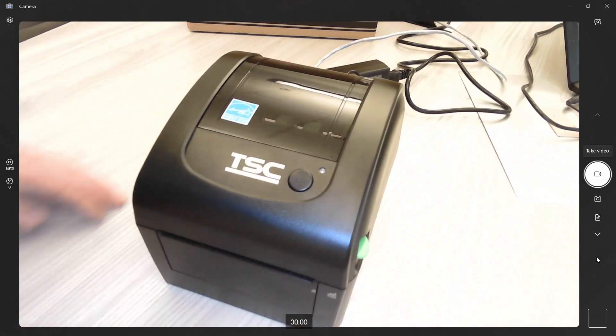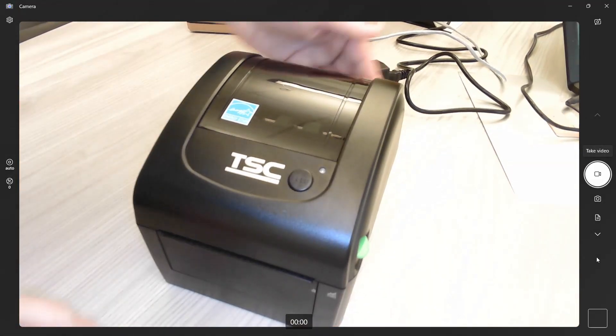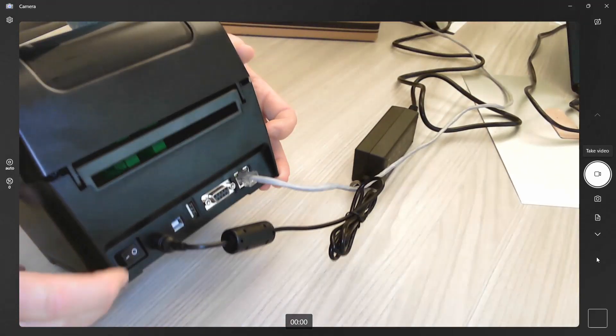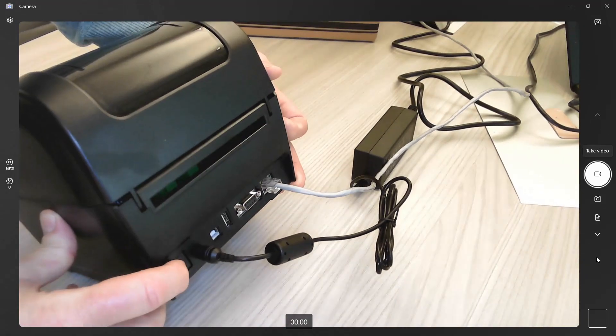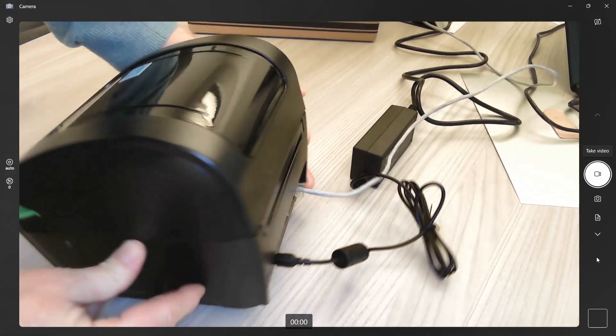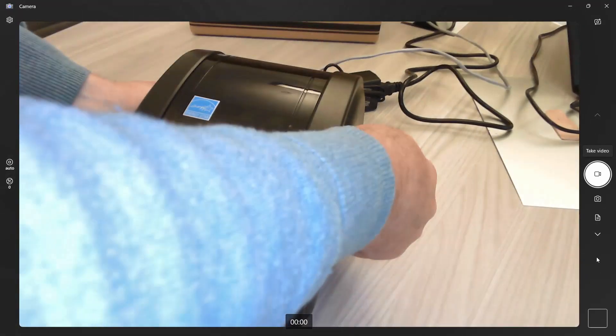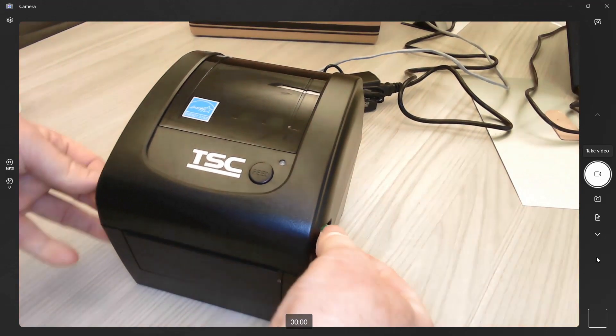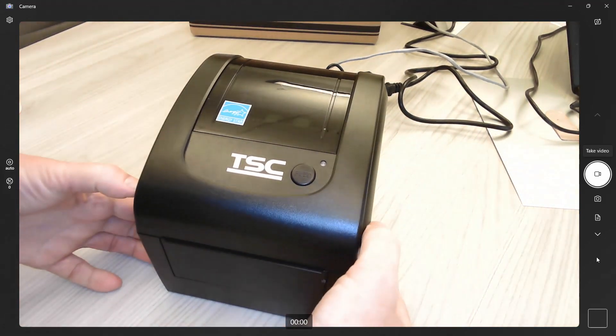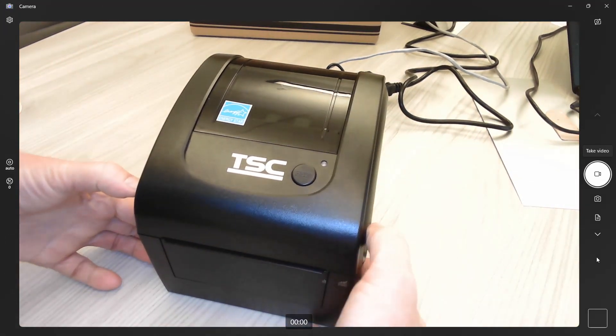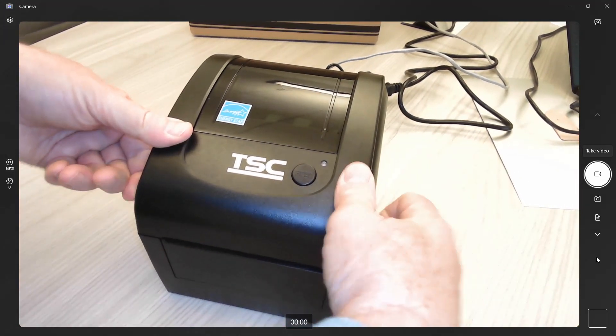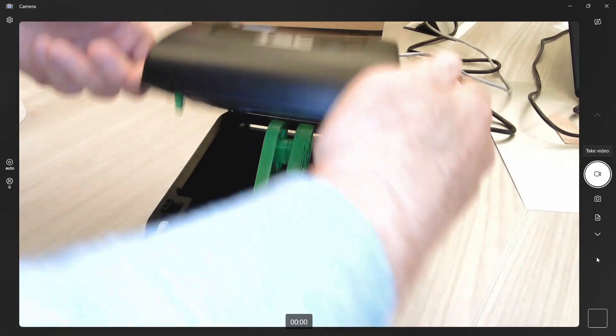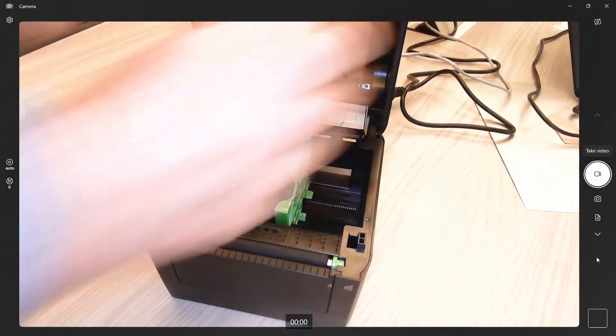I don't have any material in here yet. Oops, sorry. There's a switch in the back. I'll turn that on in just a second, but I wanted to actually load the material first. So you want to pull up on these, the lid will open.